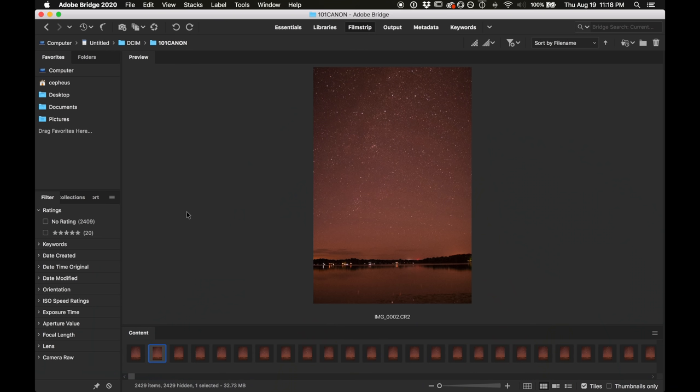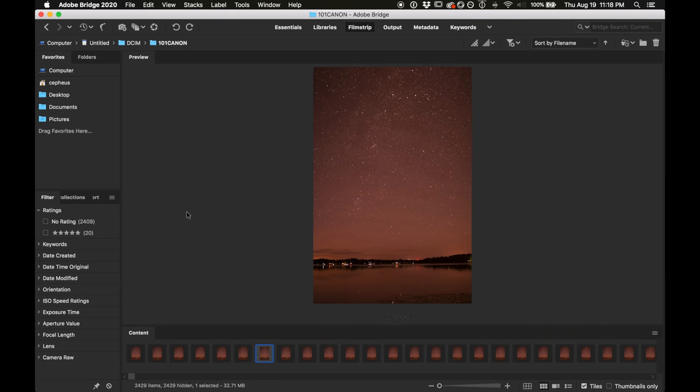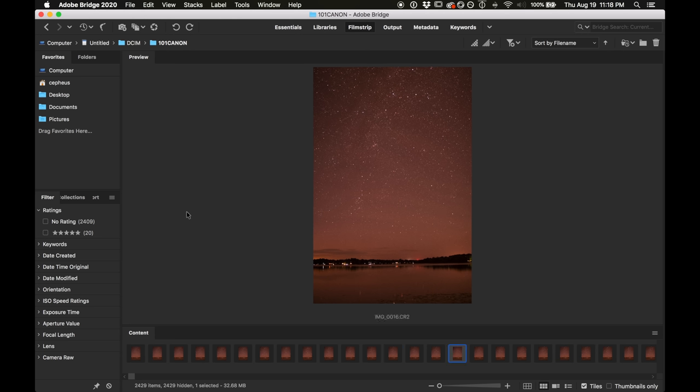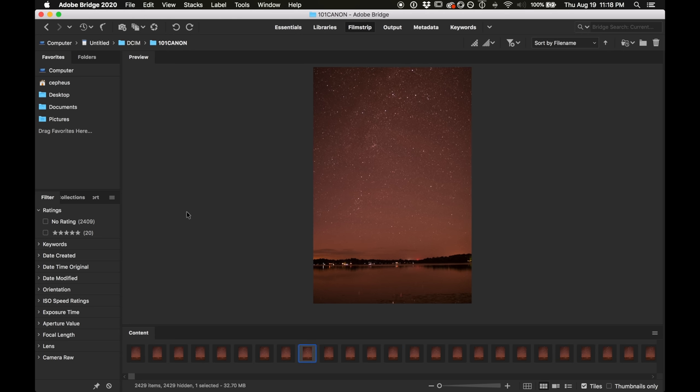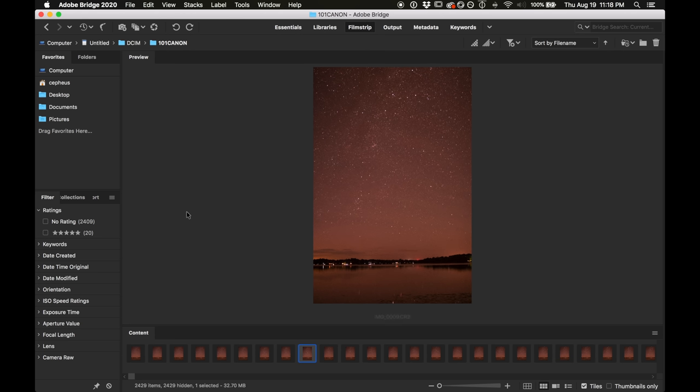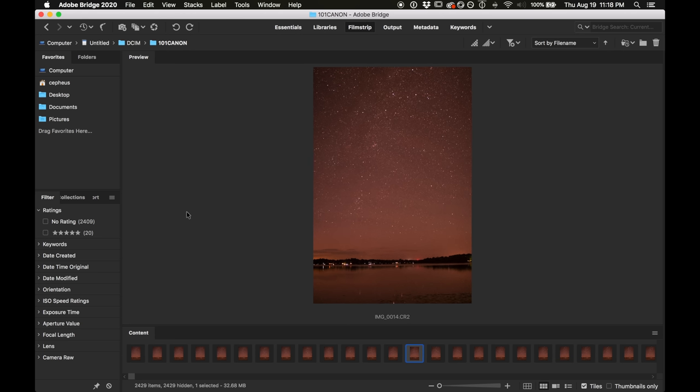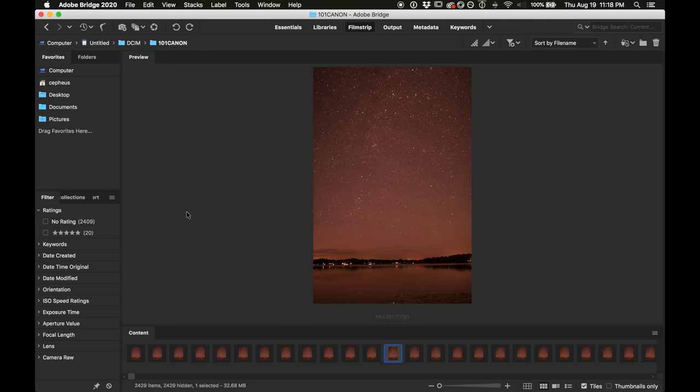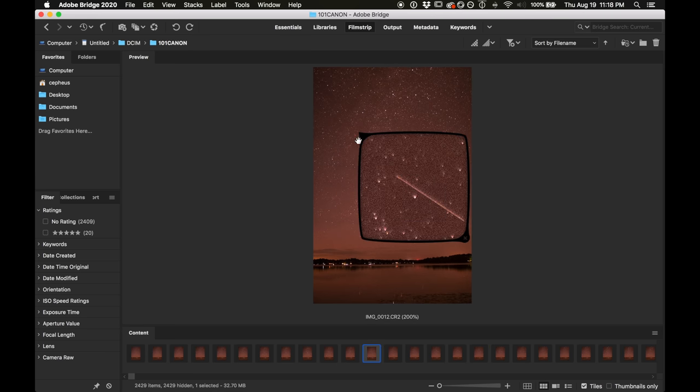So I have Adobe Bridge open here and I'm just going to use the right and left arrow keys to move through my pictures, and what I'm looking for are streaks of light. I can already see some streaks of light going through the pictures here, but I already know that these streaks are satellites. Let me show you how I know that.